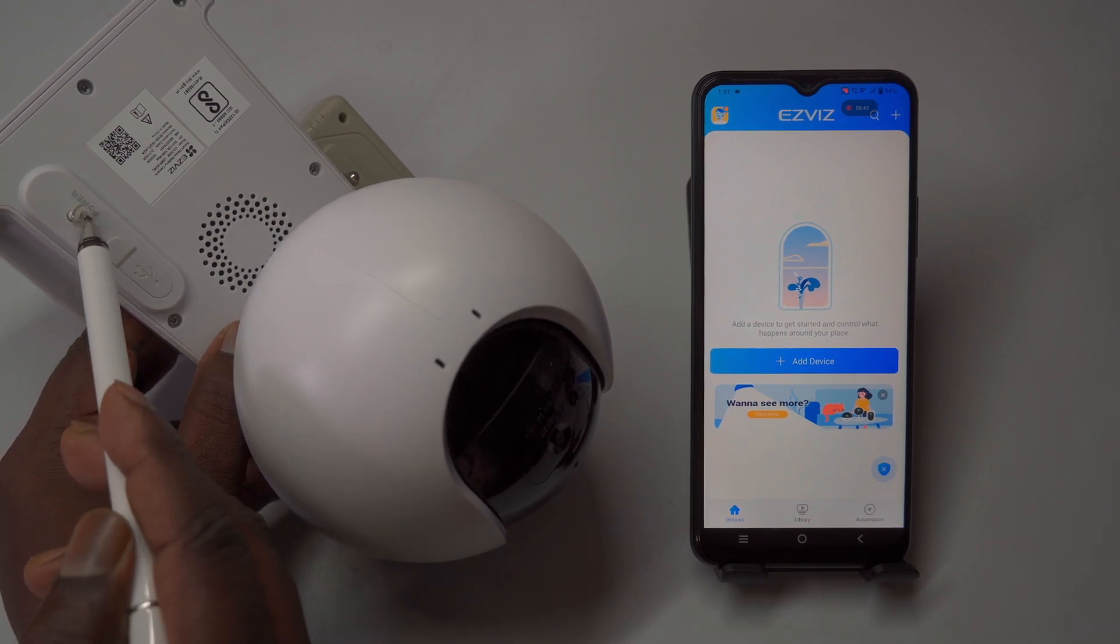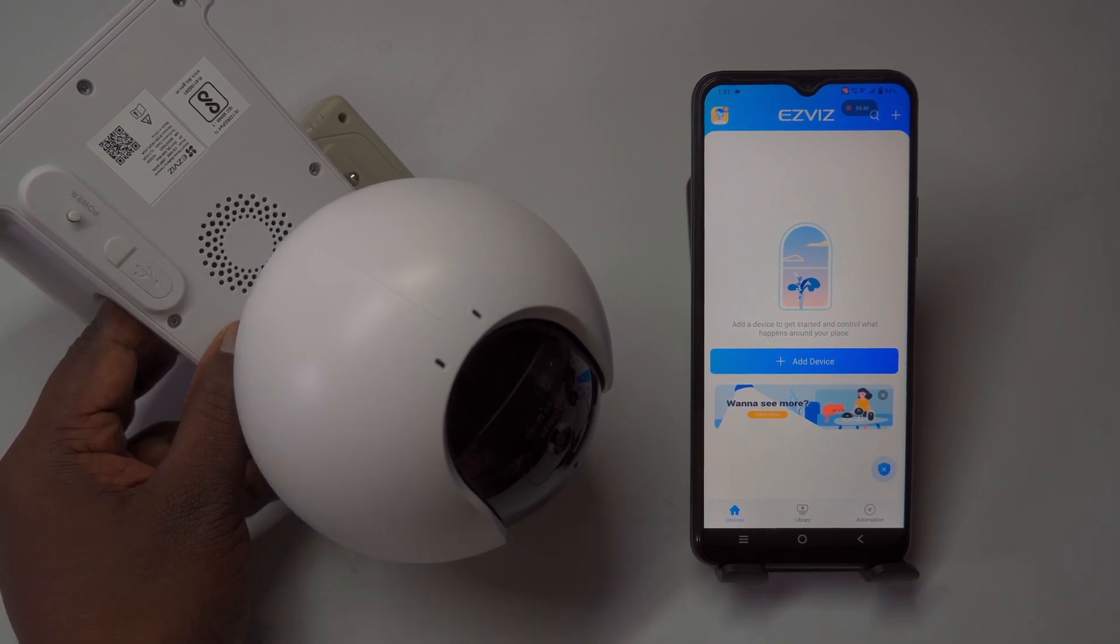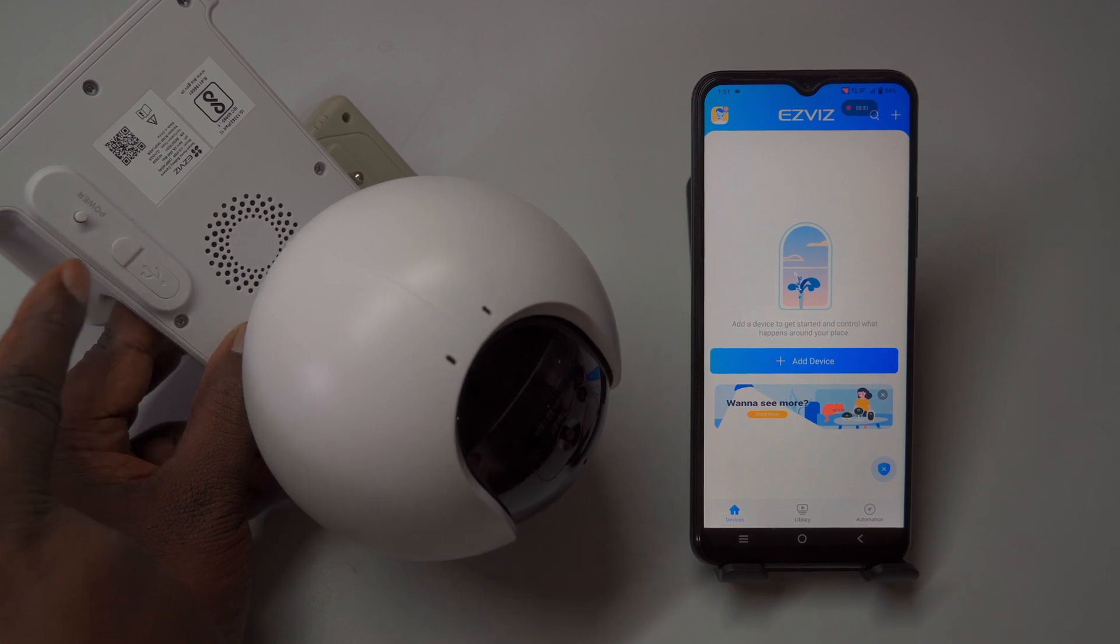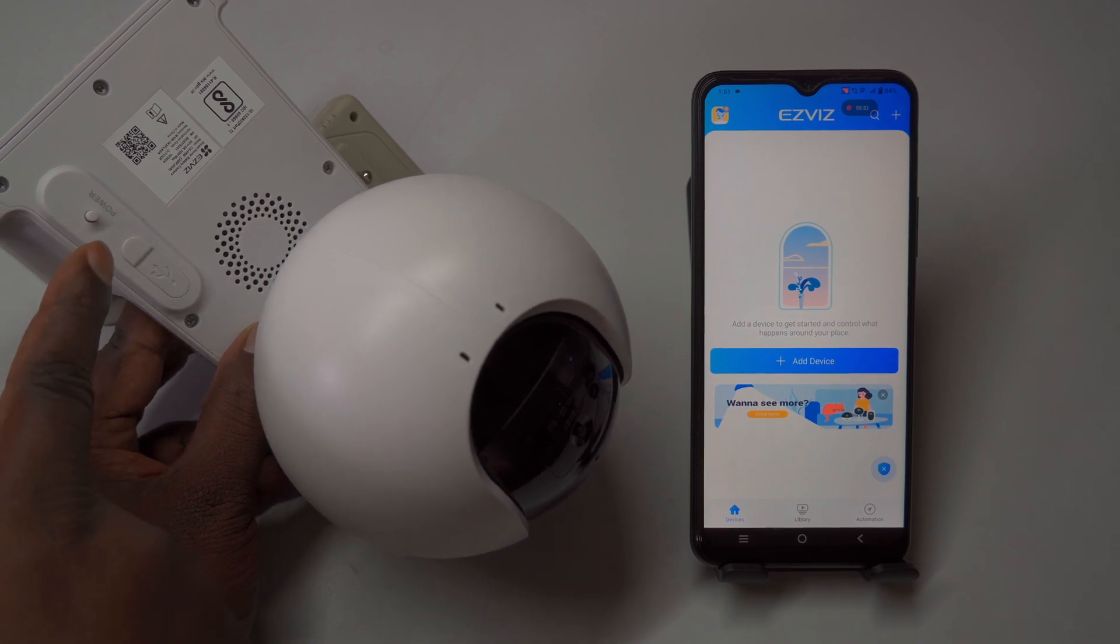After the camera boots up, it will announce the network connection mode and the connection status to the Esvis platform.